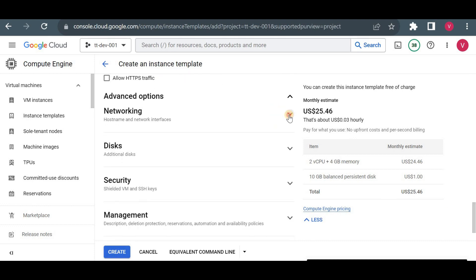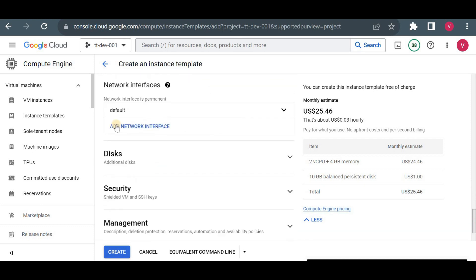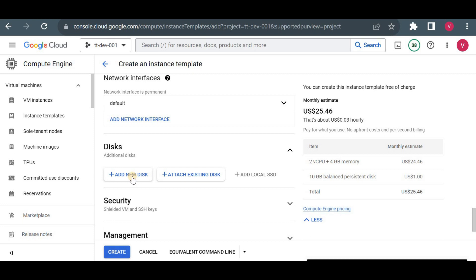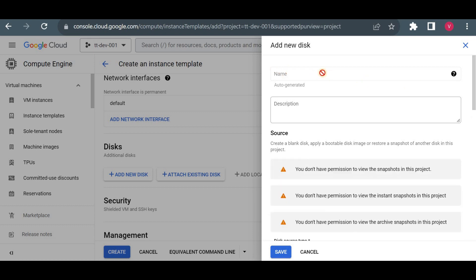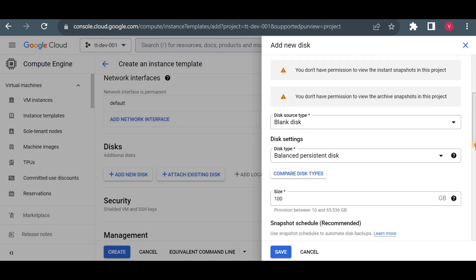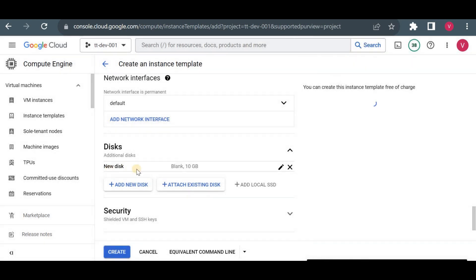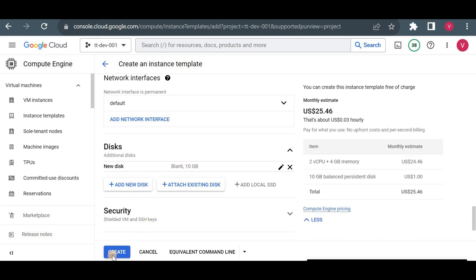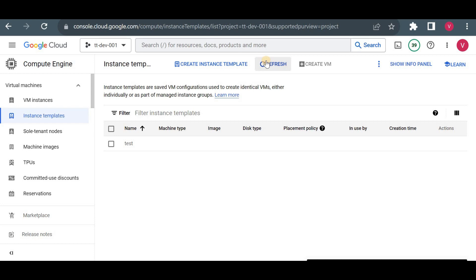In networking, I'll add tags like 'vm1' or 'https'. For the network, I'll add the default network. I also want to add one additional disk with 10 GB size, so I'll save that. Let's create this template. The template is now created.